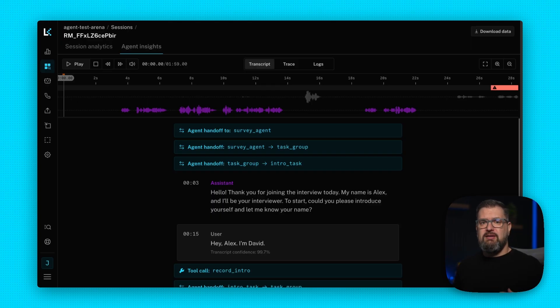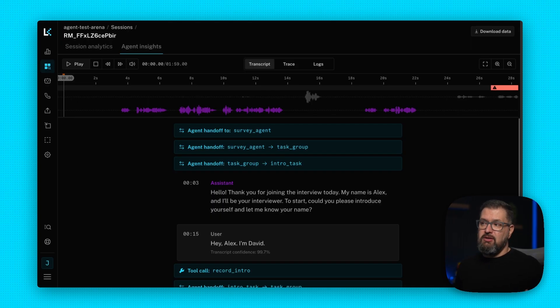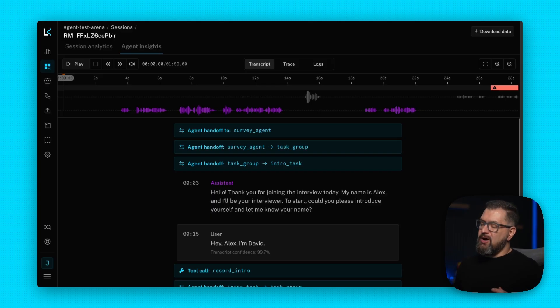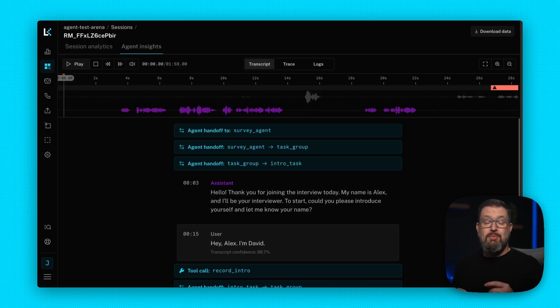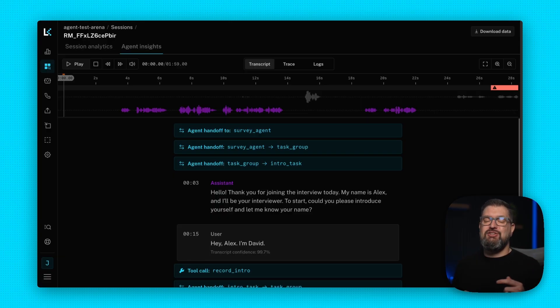The problem is finding the source. Was it the model? The transcription? The network? Turn detection? All of it? This requires stitching together data from across your entire pipeline, and most tools make you do that stitching yourself.